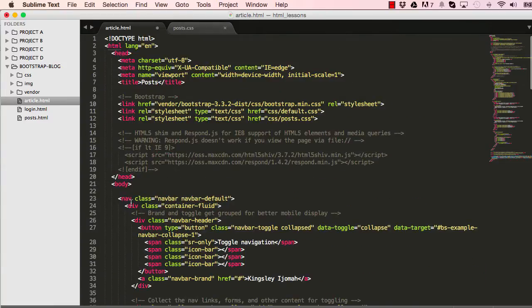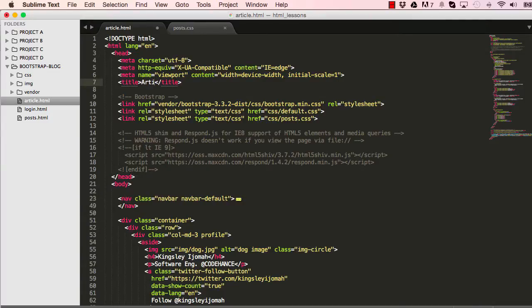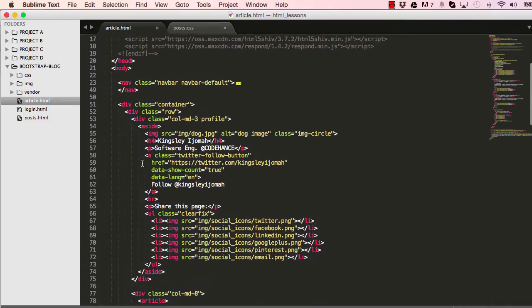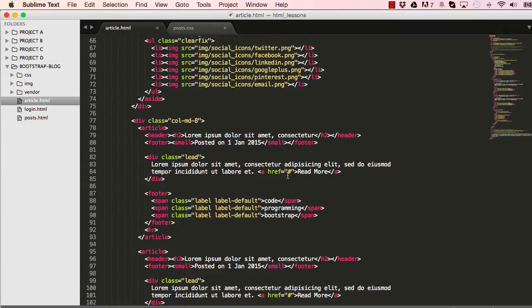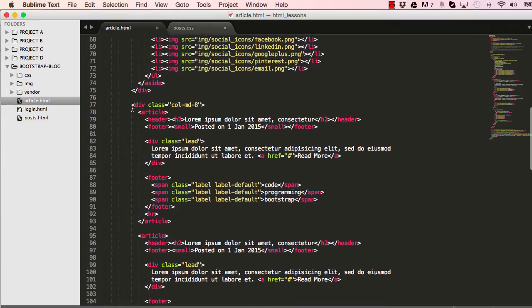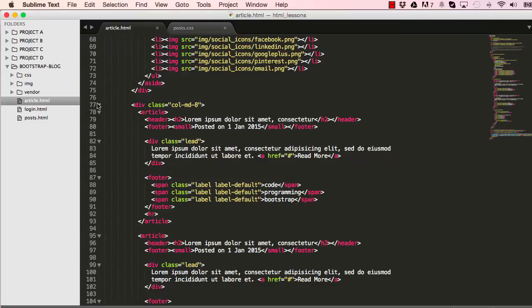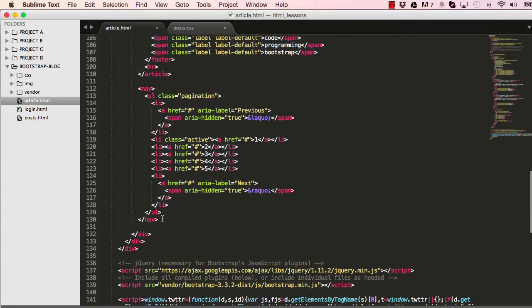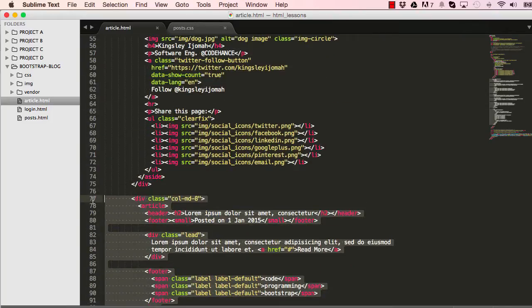So we're just recycling what we've used. Change a few references to posts into article. Now that we've done that, we need to delete everything within our column MD8. So everything within this collapsed section, I'm going to copy everything there and hit the delete button.